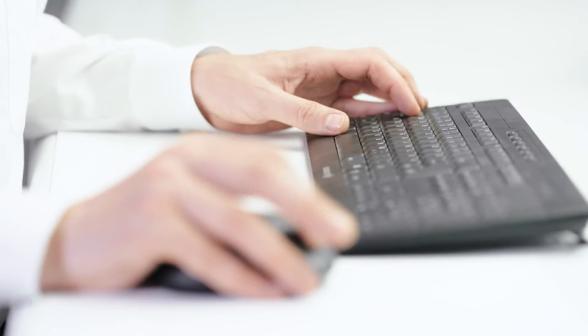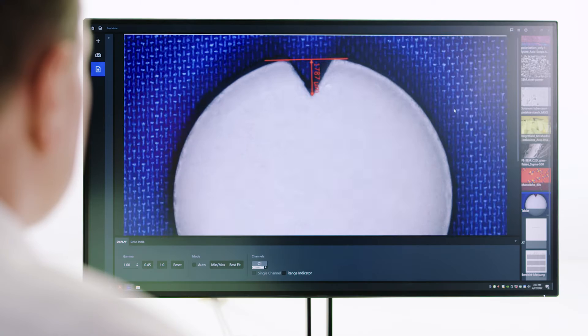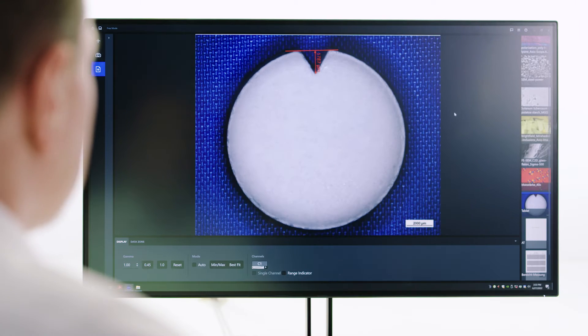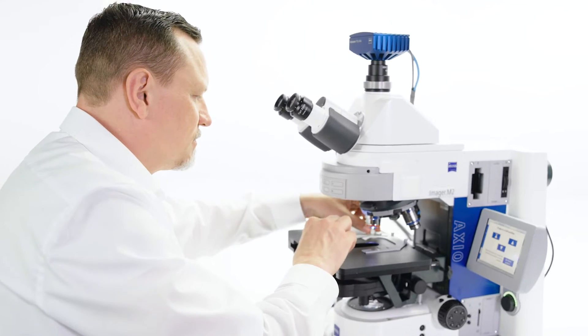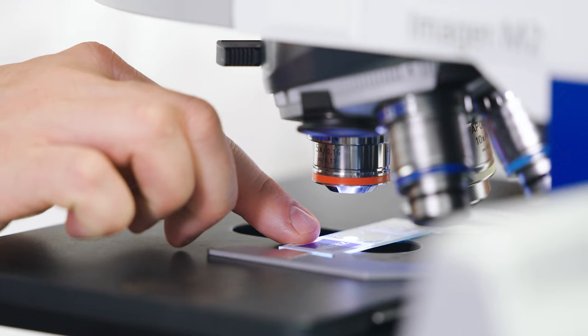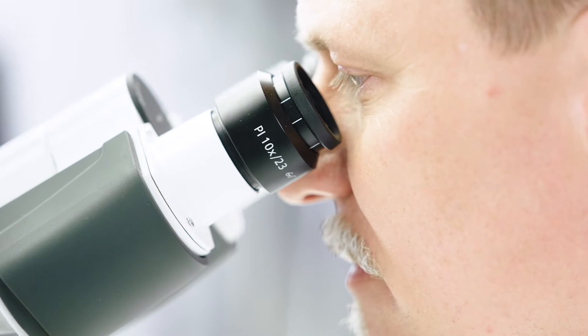My name is Wolf Jokos. At Zeiss, I am responsible for business development in biotechnology and pharmaceuticals, with a focus on microscopy in regulated environments.